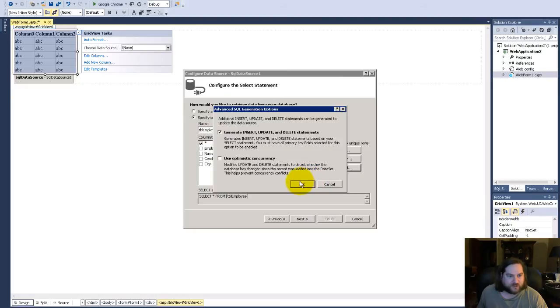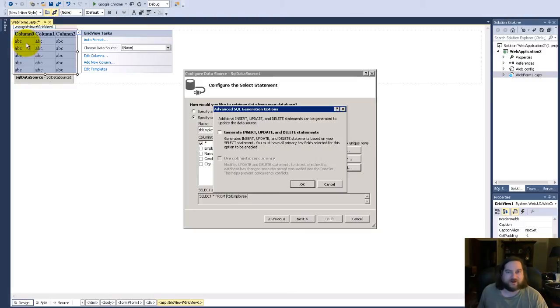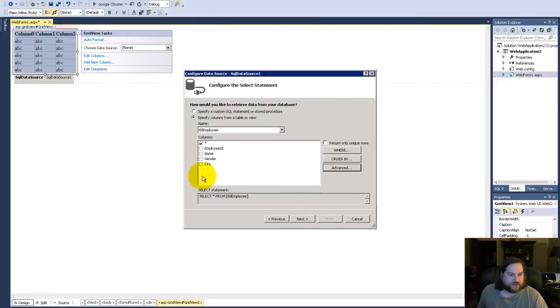Okay, the only way you can do that, this will be grayed out if you don't have a column with a primary key because it uses that primary key to index.